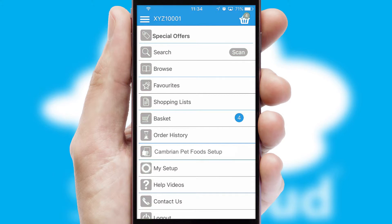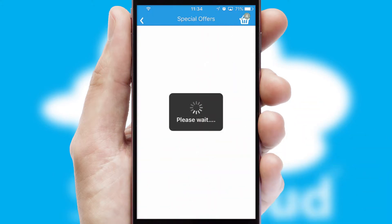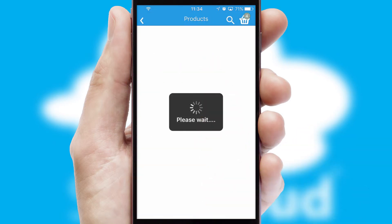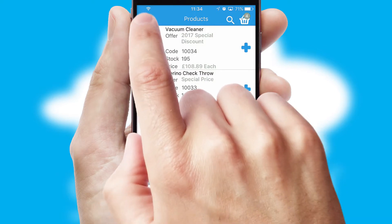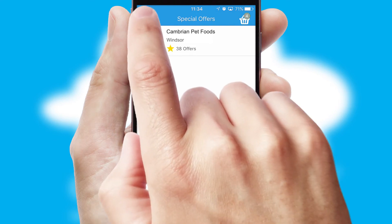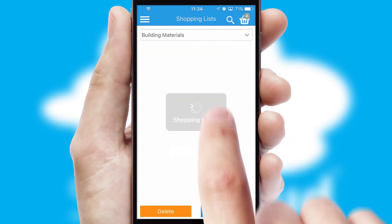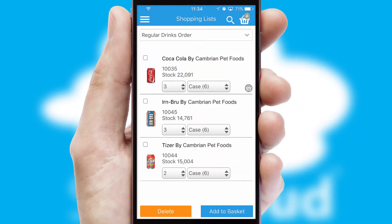Creating customized special offers is another feature of the application which can be set up and tailored for individual customers. SwiftCloud has some very powerful promotional features such as multi-buy and price promotions. Both suppliers and customers can set up and maintain shopping lists, often based on purchase history or recommended items.